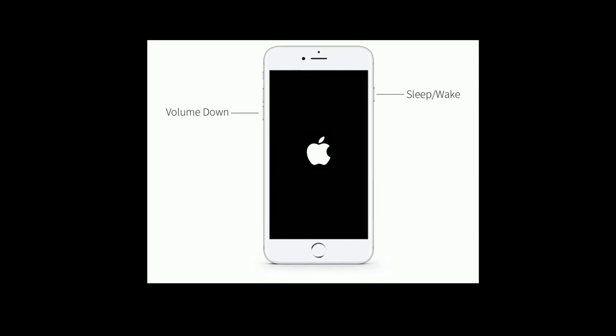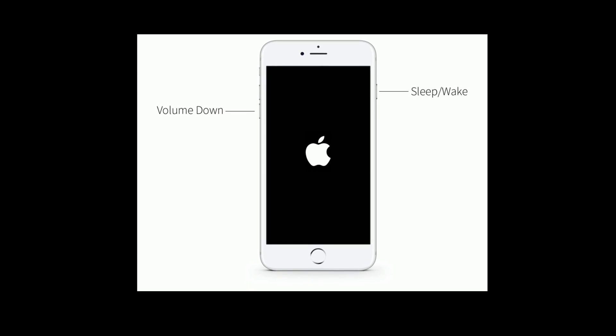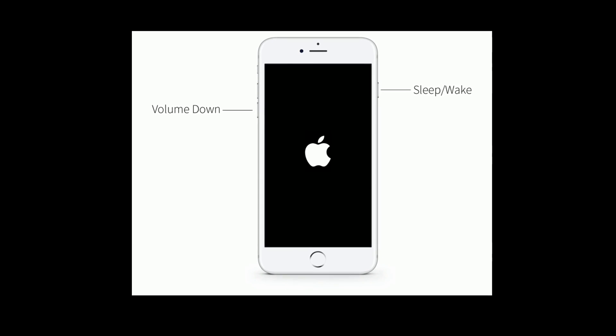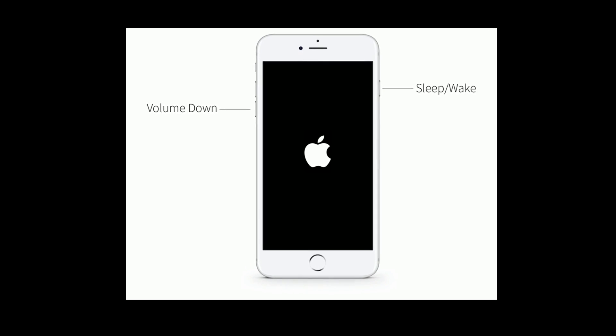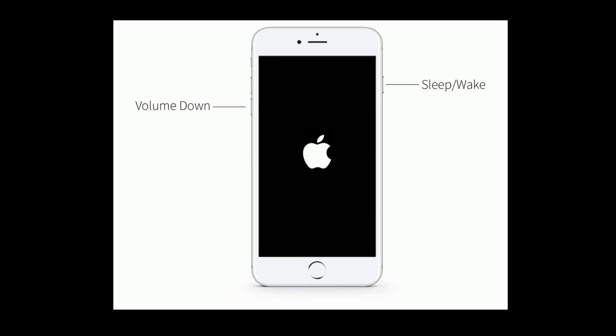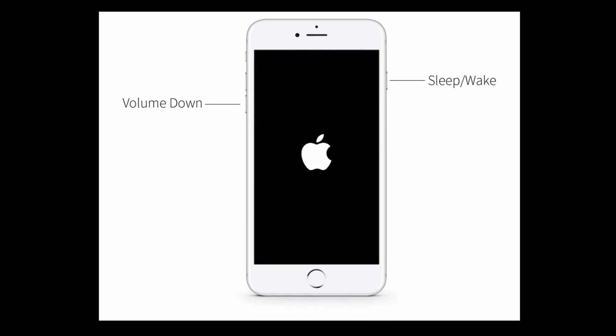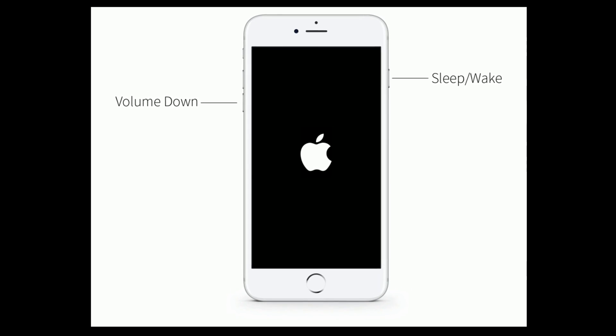If you are using iPhone 7 and 7 Plus, then do the following steps: press and hold the sleep or wake button and volume down button at the same time until you see the Apple logo.